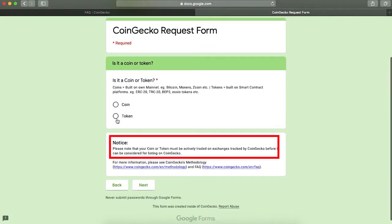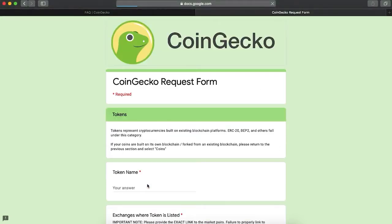As you can see, there is a reminder that if you want to list your coin or token on CoinGecko, it needs to be actively traded on exchanges tracked by CoinGecko. Click next.